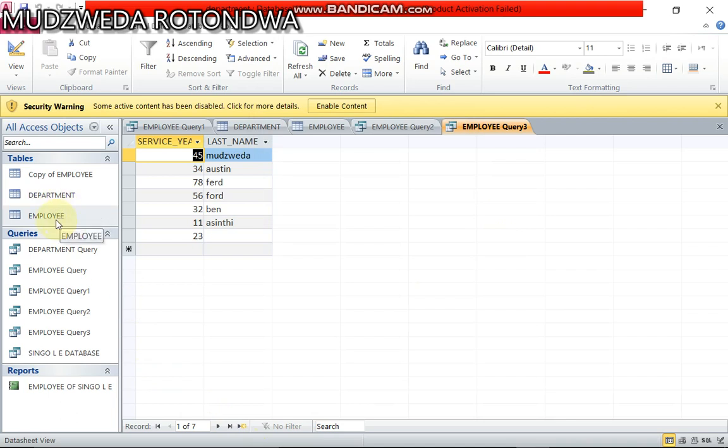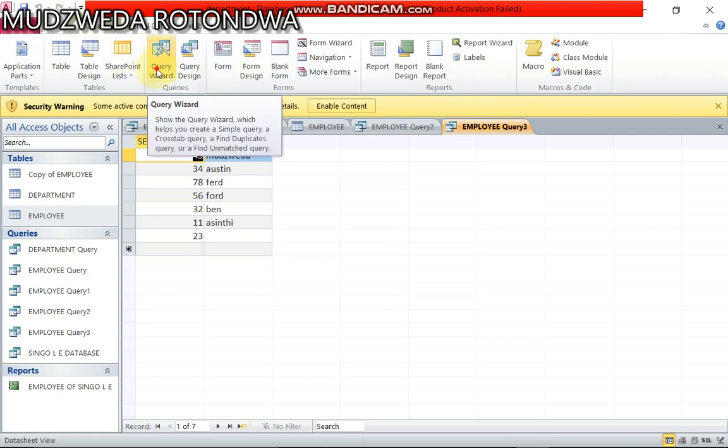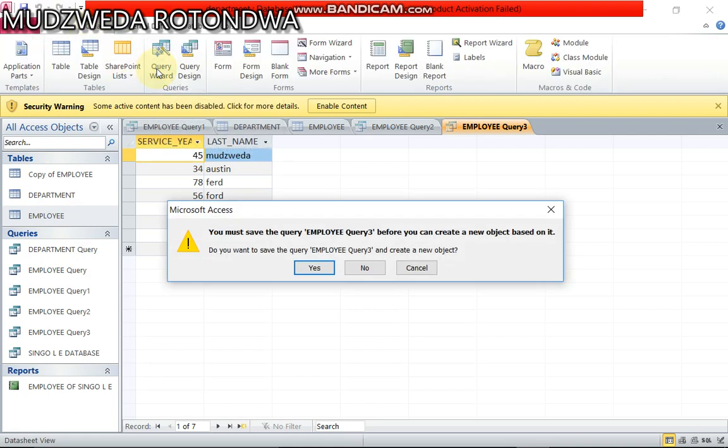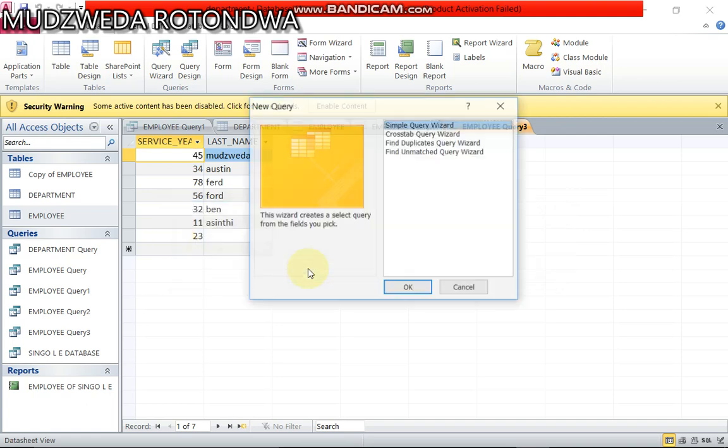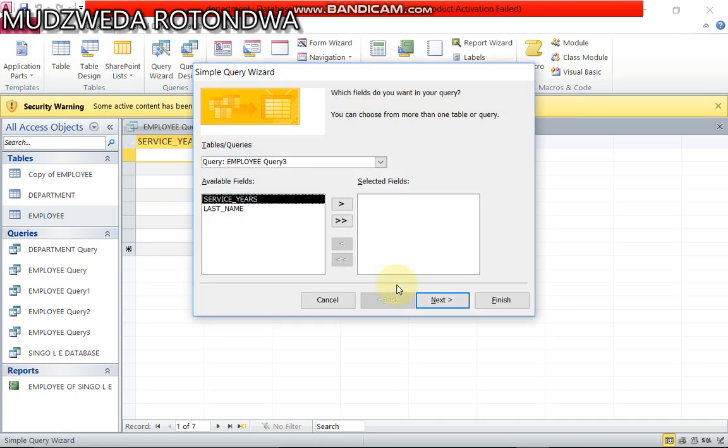Now you can create, you go to your query wizard. Make sure that your computer is on a simple query wizard, you click okay.